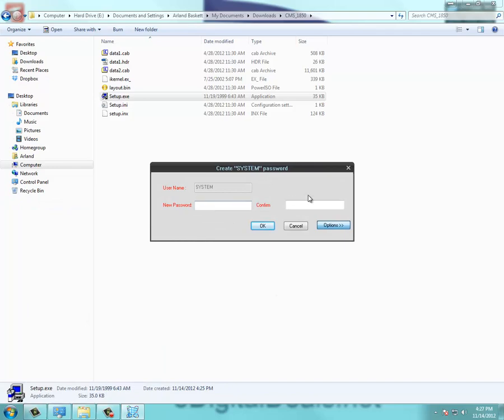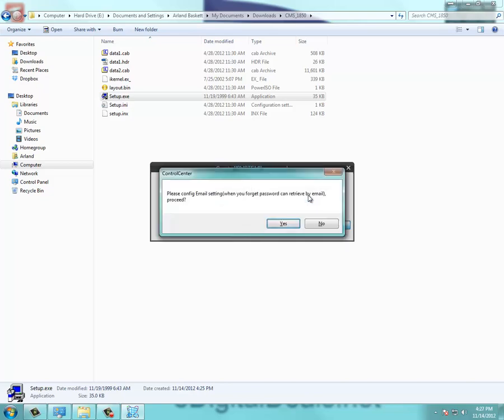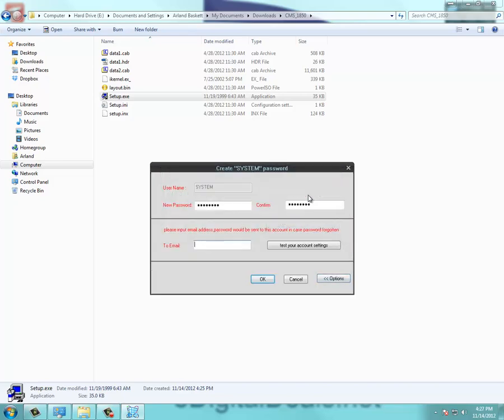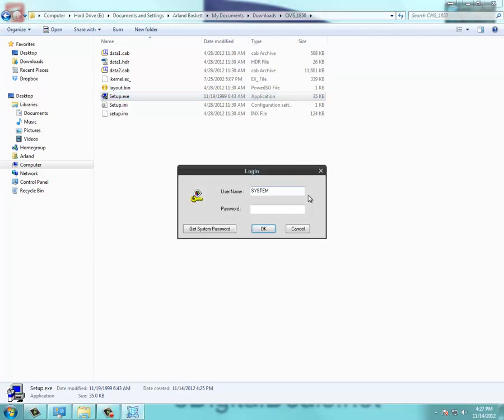And you're going to want to create a password for the username system. And after that's done, it's going to want you to type in an email for a password recovery. In case you ever forget the password for that username, just type in your email. Then click OK.